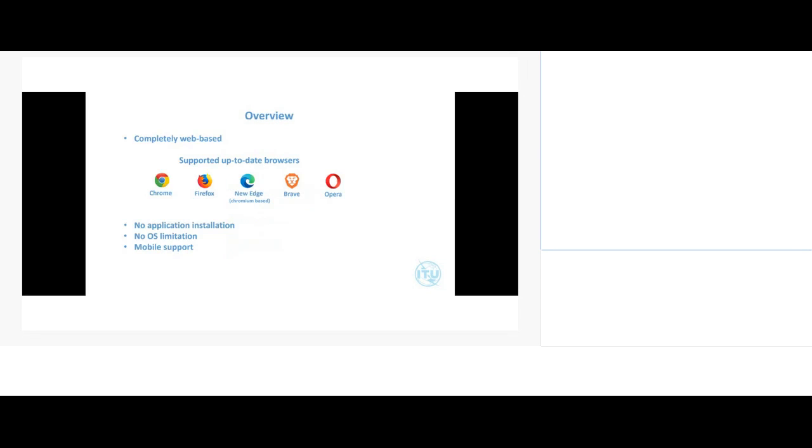You can also use your mobile device to join sessions without installing any application, just using the mobile web browser. For iPhones you'll need to use the Safari browser, and for Android phones you can use any of the supported browsers shown here.